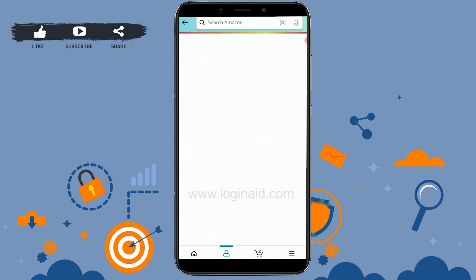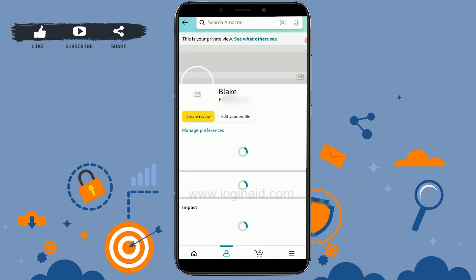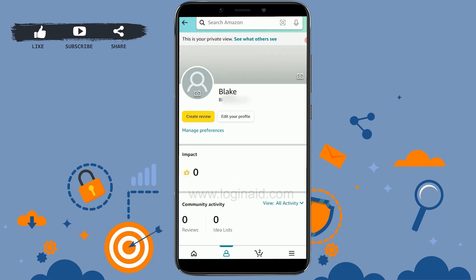With that, your name on Amazon will be easily changed. This is how you can easily change the name on your Amazon account. Hope this video was useful — please like and subscribe to the channel. Thank you!